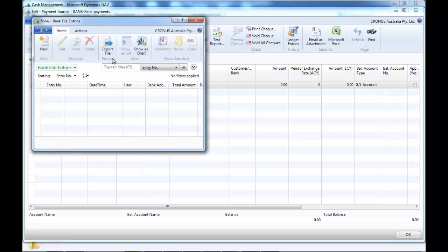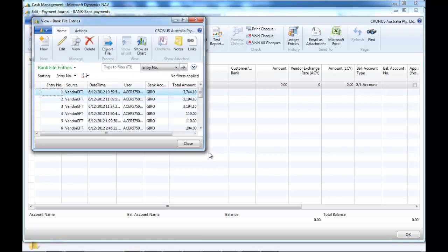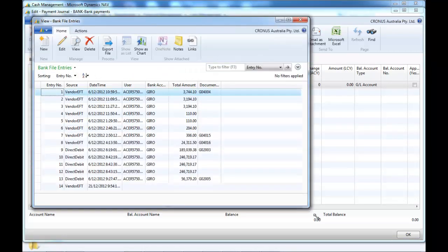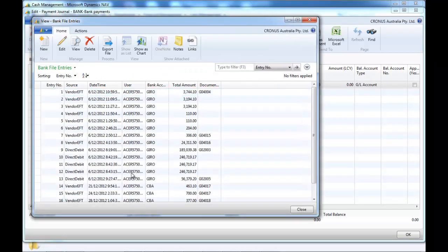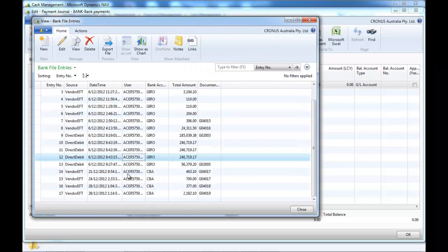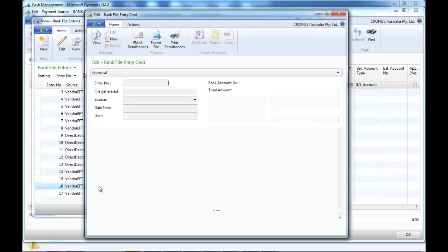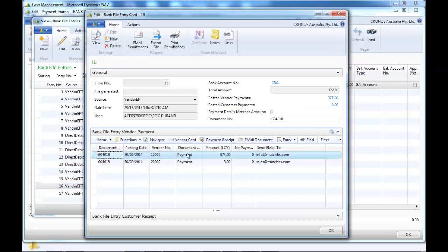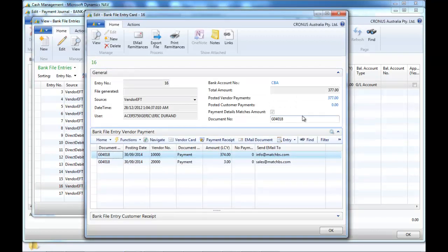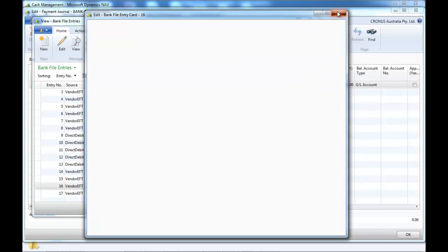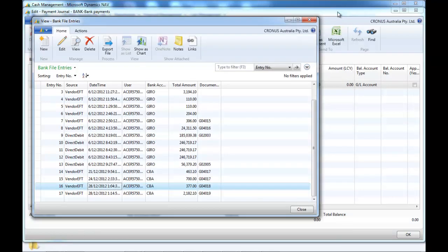You can see all the files that have been created and other related payments. And if you need to re-send an email or reprint remittance, that's fine.